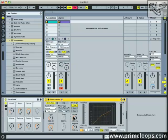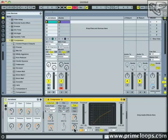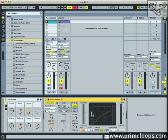The attack time simply represents how long the compressor will take to kick in once the threshold level is reached. The default release time of 20 milliseconds is fine for this application. Release is how long the compressor stays active after it's been activated. So these three parameters are going to work with one another to reduce the volume of the bass temporarily while the drums are hitting.